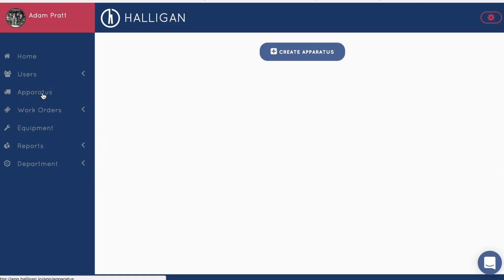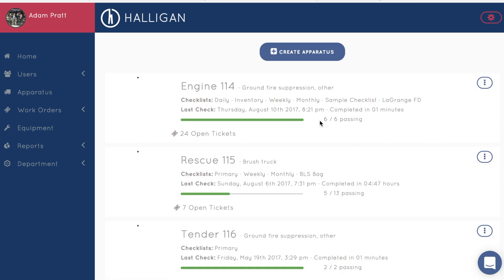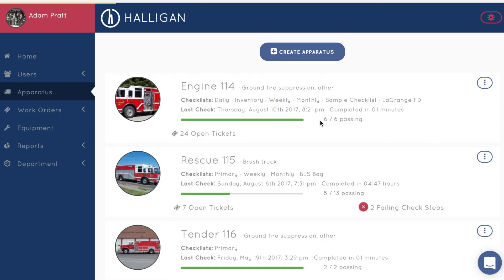The true heart of Halogen is the apparatus page. From this page, you can see a list of your apparatus as well as their current status. This status includes its last check result, when the last check was completed, and who completed it.